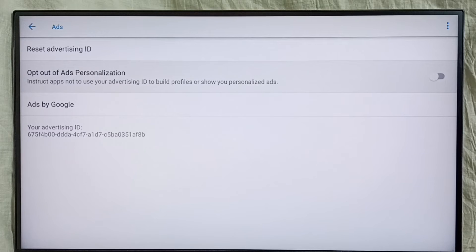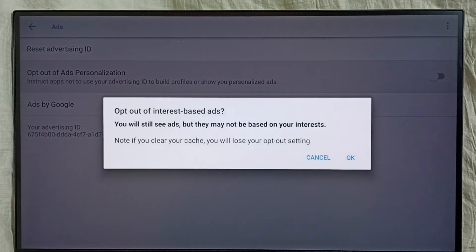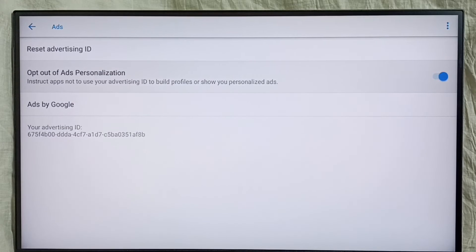Then go to Opt Out of Ad Personalization. We have to enable this option — enable it. So that way we can block Google from showing personalized ads.